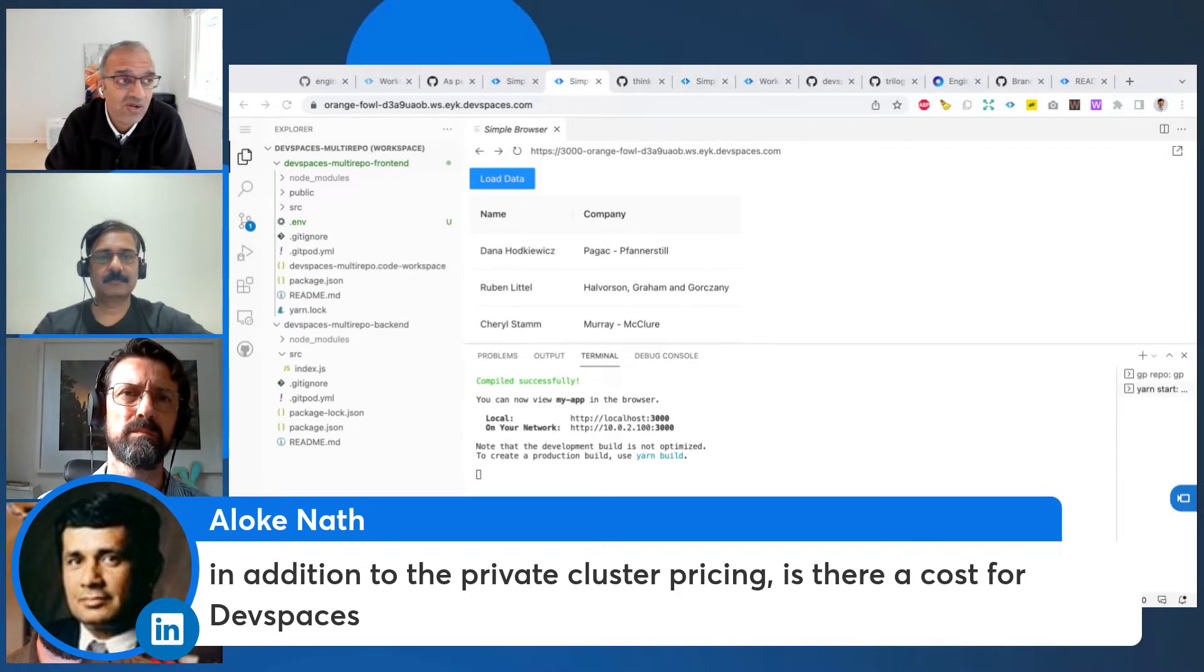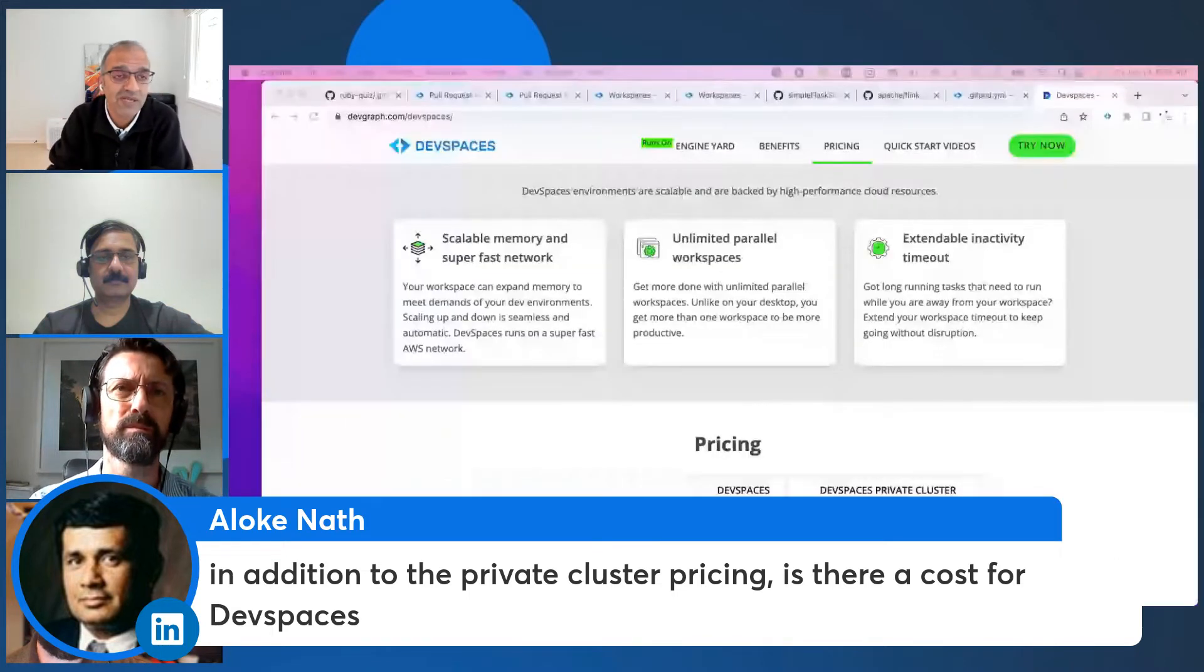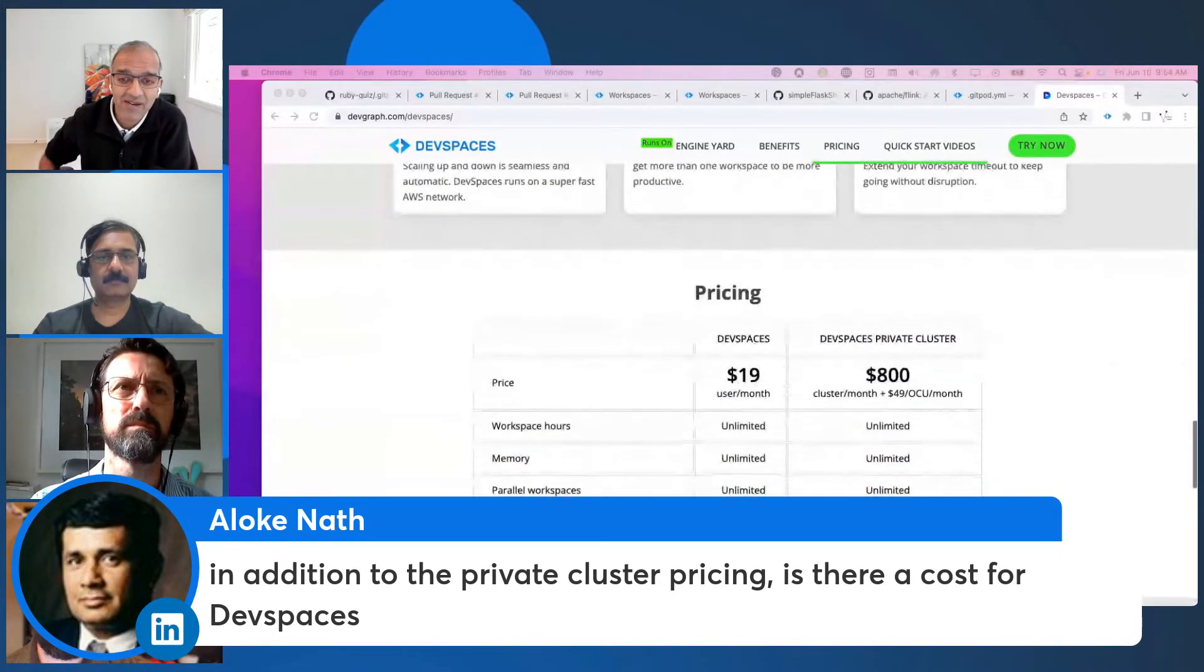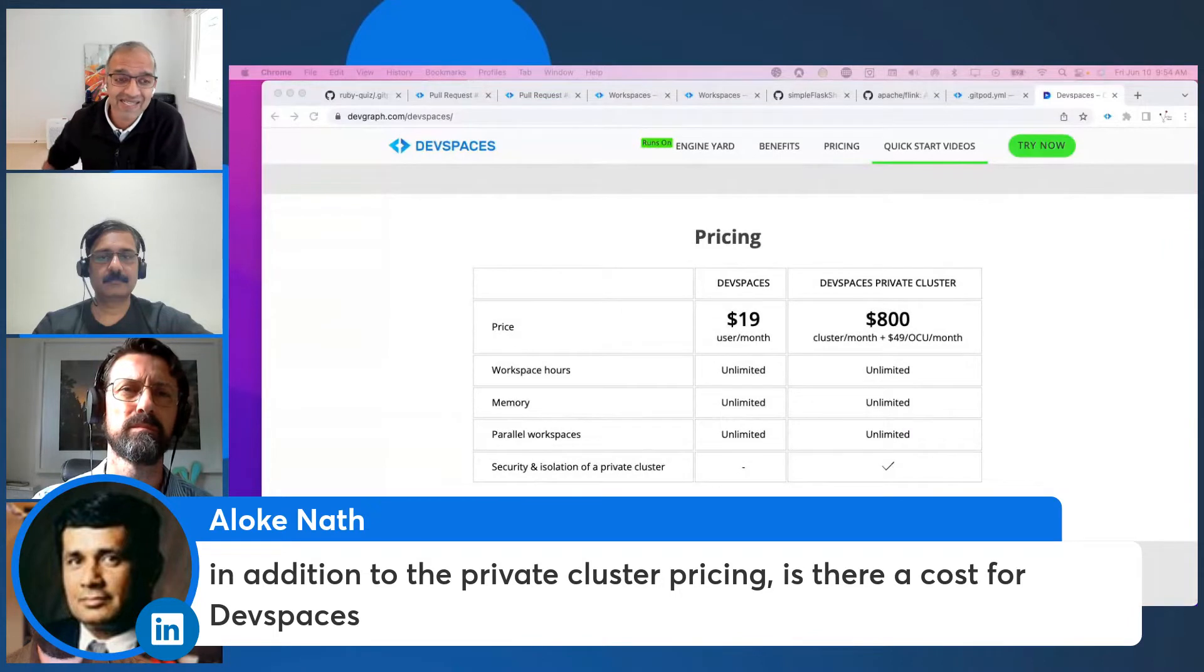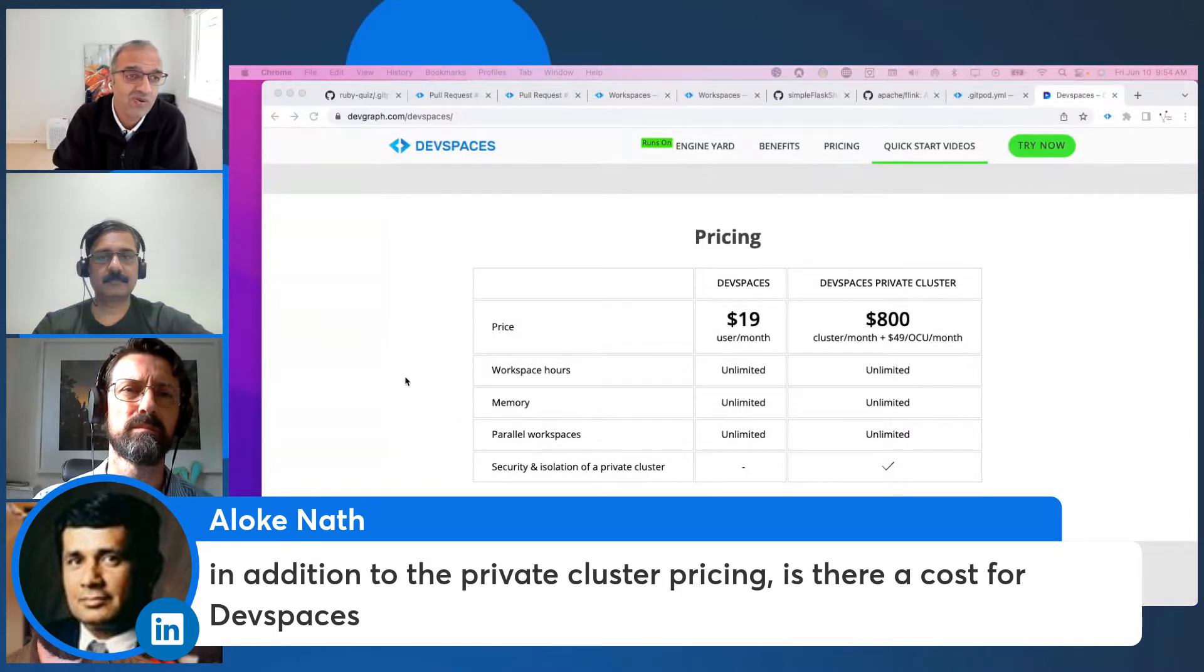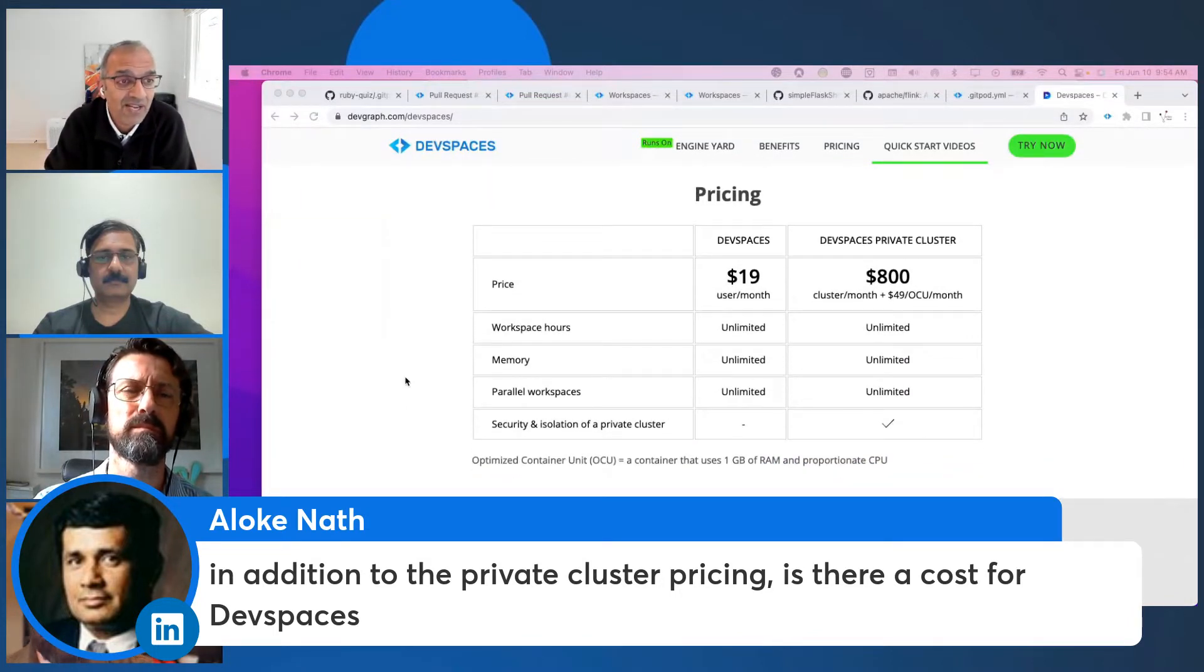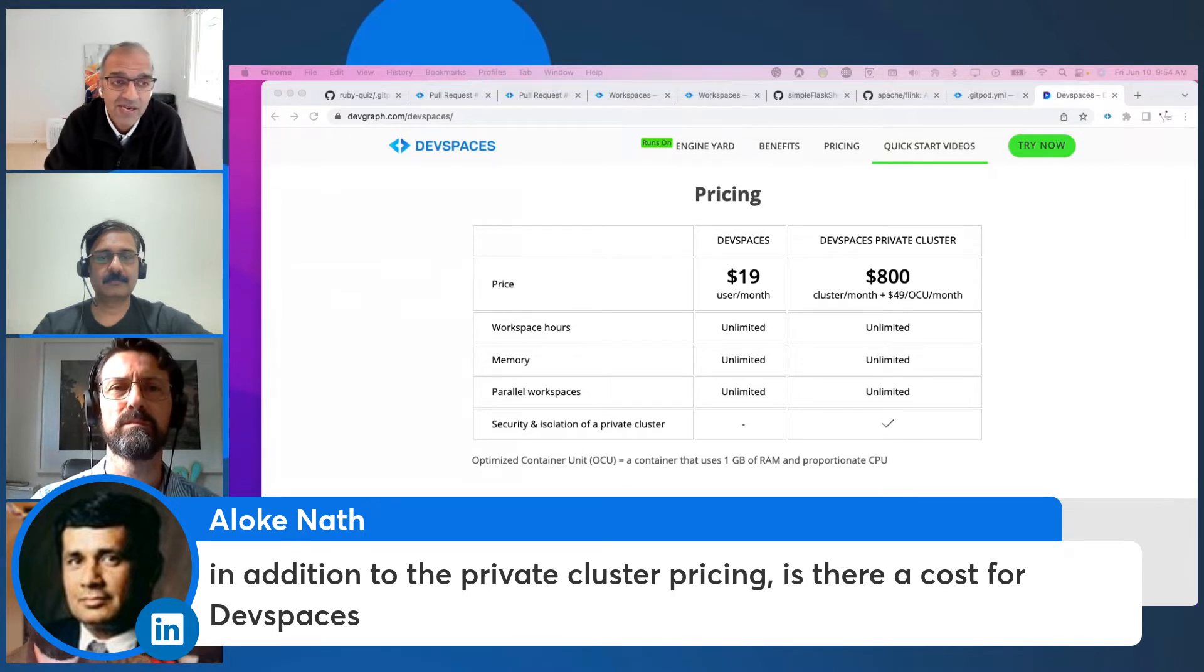For more details, you can go to devspaces.com and you will see the pricing tab right there. The pricing is exactly the same. We do all the work on making DevSpaces available to you as part of the EYK platform. There is no additional charge for using it.